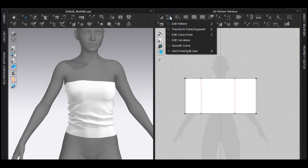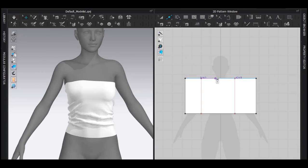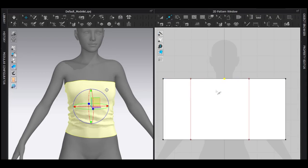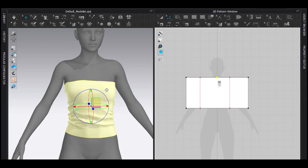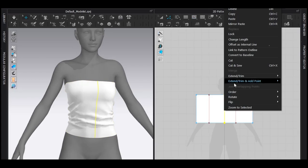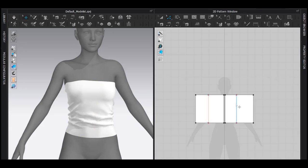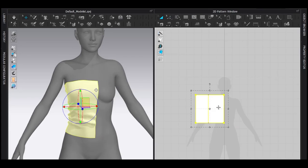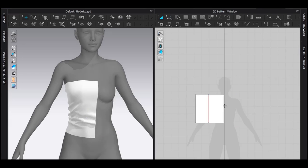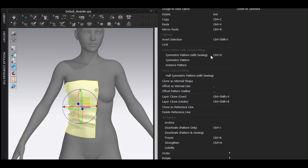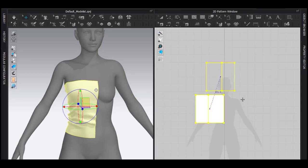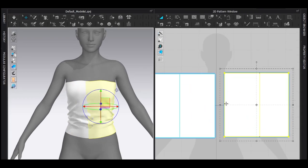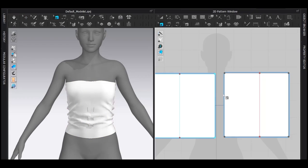With the add point and split line tool, I'm going to add a point just in the middle and it will automatically snap. Now, if you notice carefully, the pattern is not symmetric. There's nothing wrong with that, but it will help you if the pattern is symmetric. So I draw a line in the middle, right-click and cut, and delete this half. Now select this, right-click symmetric pattern with sewing, or you can press Ctrl+D. Now this is symmetric. Much better.